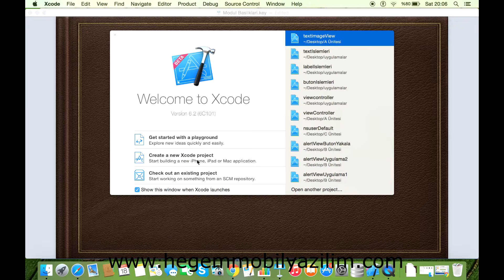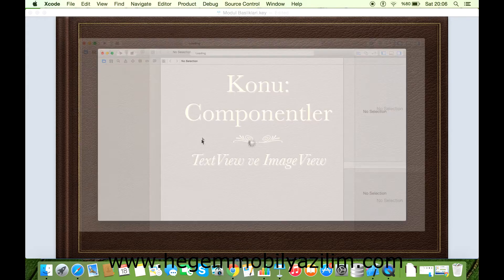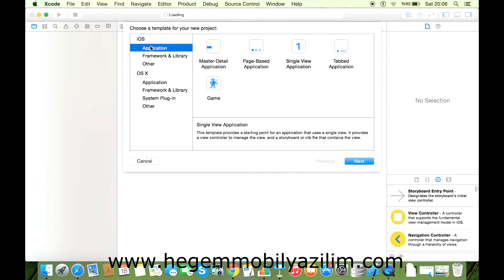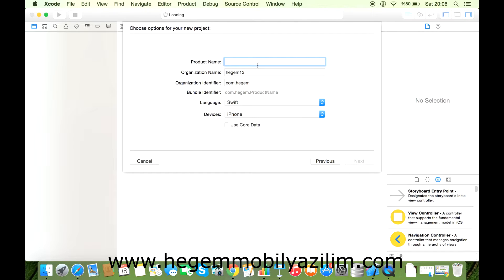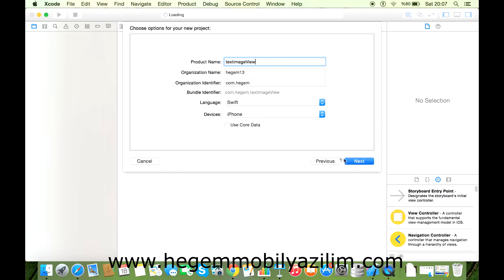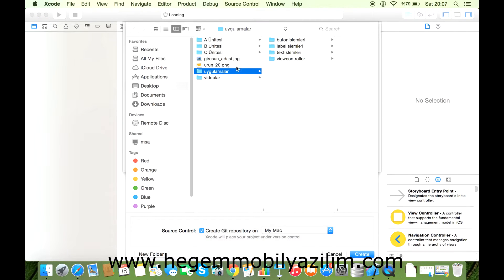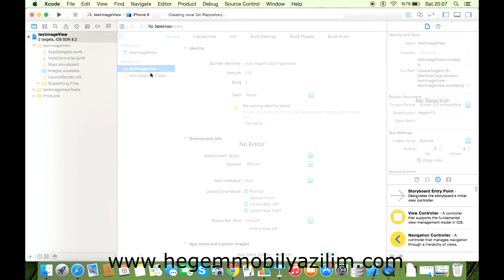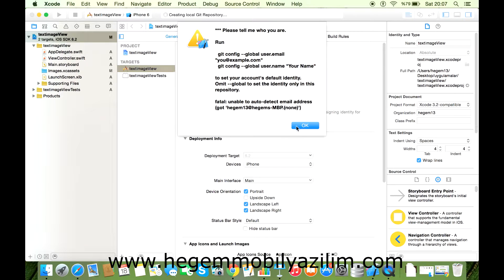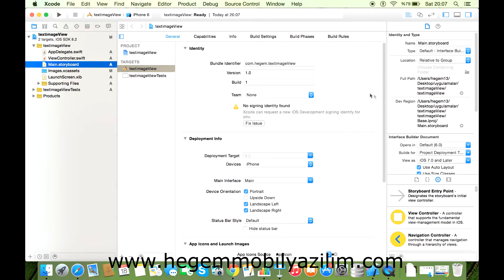Create a New Xcode Project'ten iOS Application Single View Application'den sınıf adını verelim. Text Image View, Language Swift, device iPhone. Next ile devam edip uygulamalar adı altında kaydediyoruz. Create dedikten sonra arayüzü iPhone arayüzüne dönüştürelim.